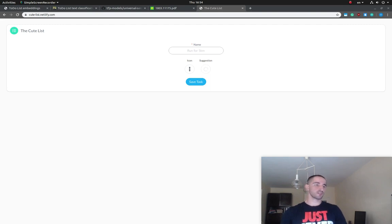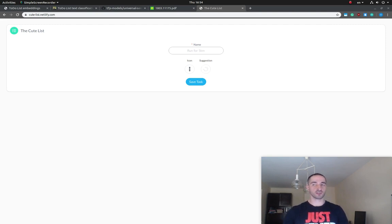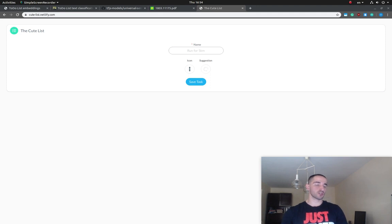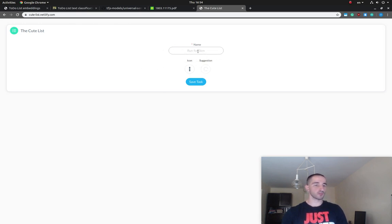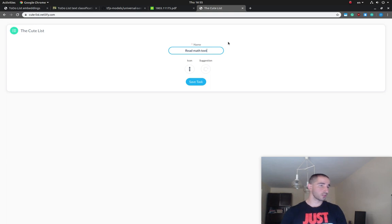Hey guys, today we're starting a new series in which I'm going to show you how to use TensorFlow.js in a React.js application. Most specifically, we're going to develop a to-do application in React, and in that application we're going to use embeddings in order to suggest icons for your to-do list. I'm going to show you how to implement this — it's called the CuteList — and you can input your to-do name or task name, so let's start with something like 'read math textbook'.